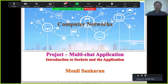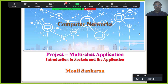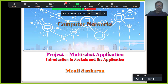Welcome, all of you, for this introduction to our project — what we will be doing in our computer network course. As I have told in the class, this is a common project component where you will be evaluated from a Java course perspective as well as from computer networks.